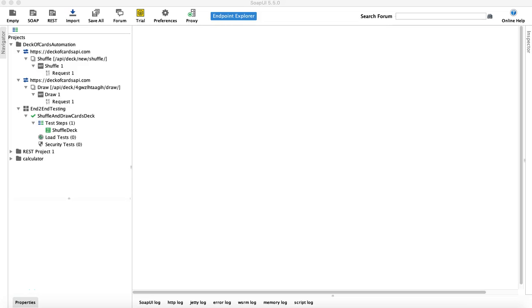Hello guys, welcome to another SOAP UI tutorial from rcvacademy.com. In this tutorial we are going to continue with the automation testing of REST API and understand how you can utilize property transfer to transfer the dynamic value that you are getting from the response of the first request into the request of the second REST API.